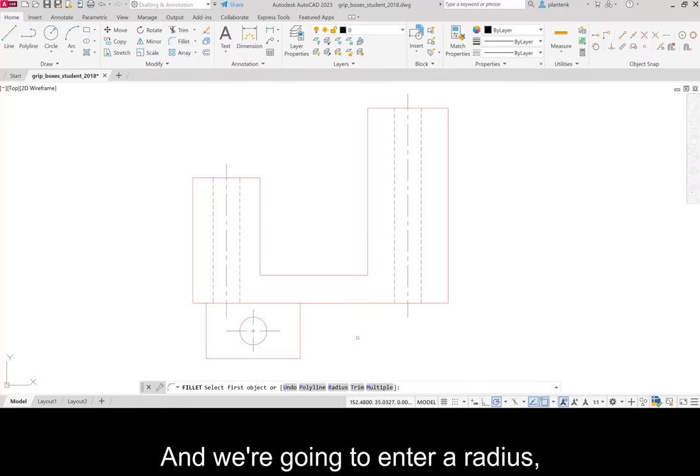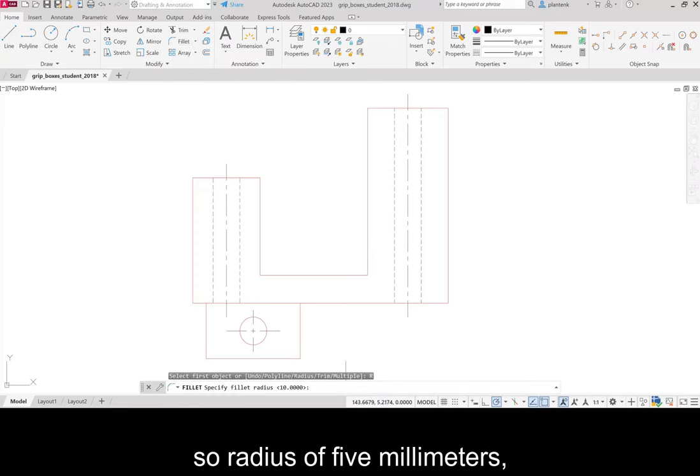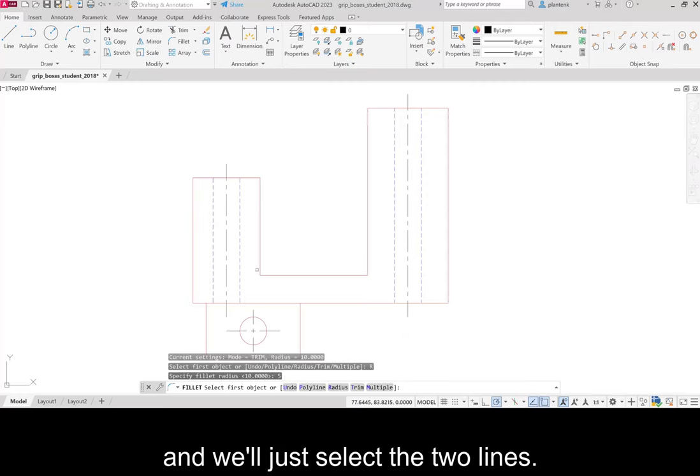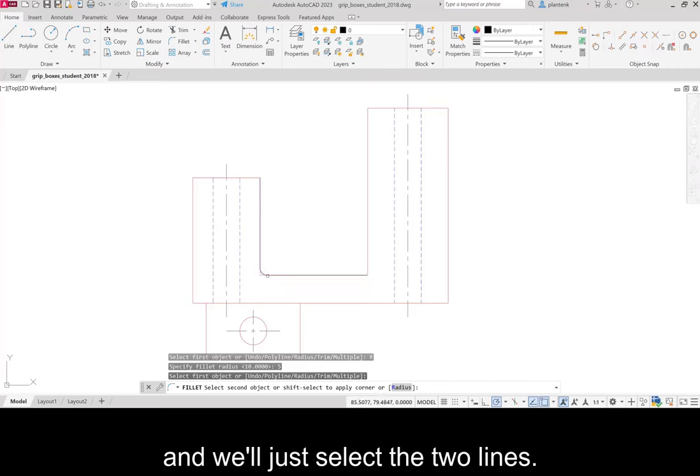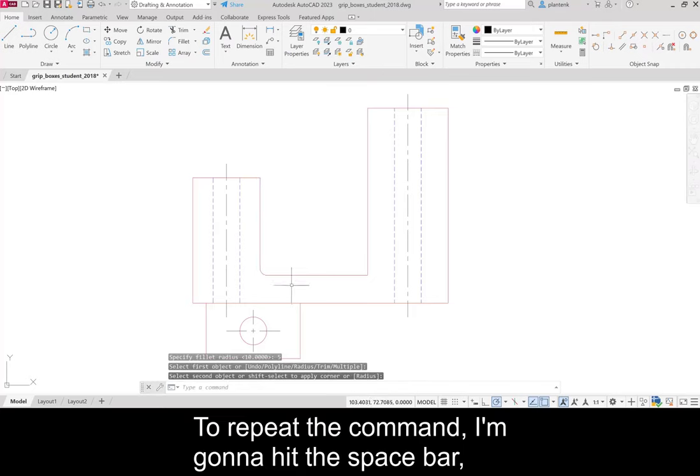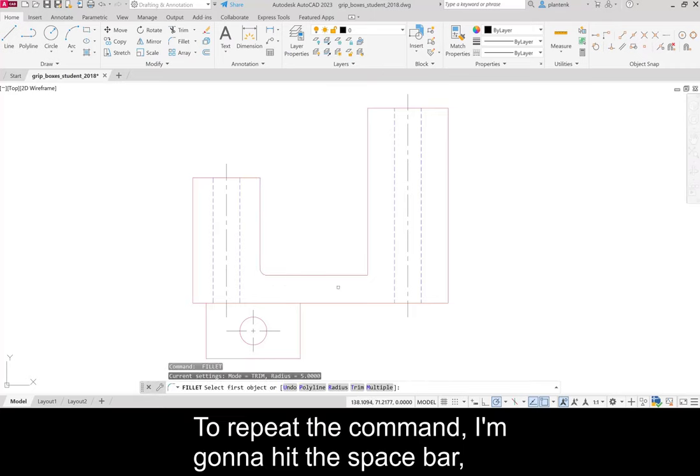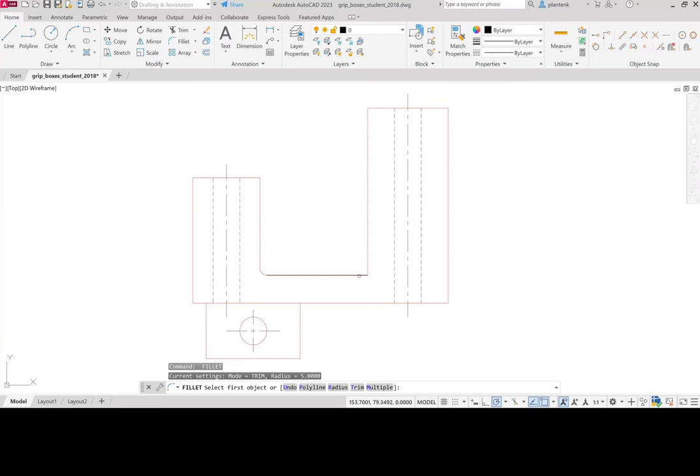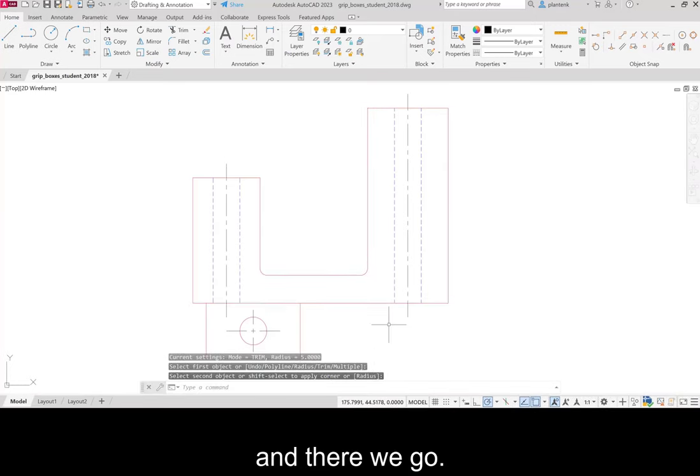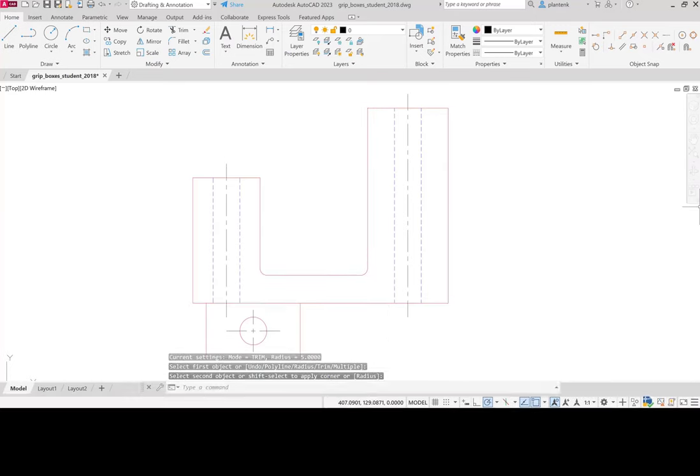And we're going to enter a radius. So radius of five millimeters. And we'll just select the two lines. To repeat the command, I'm going to hit the space bar. And there we go. We have a couple fillets.